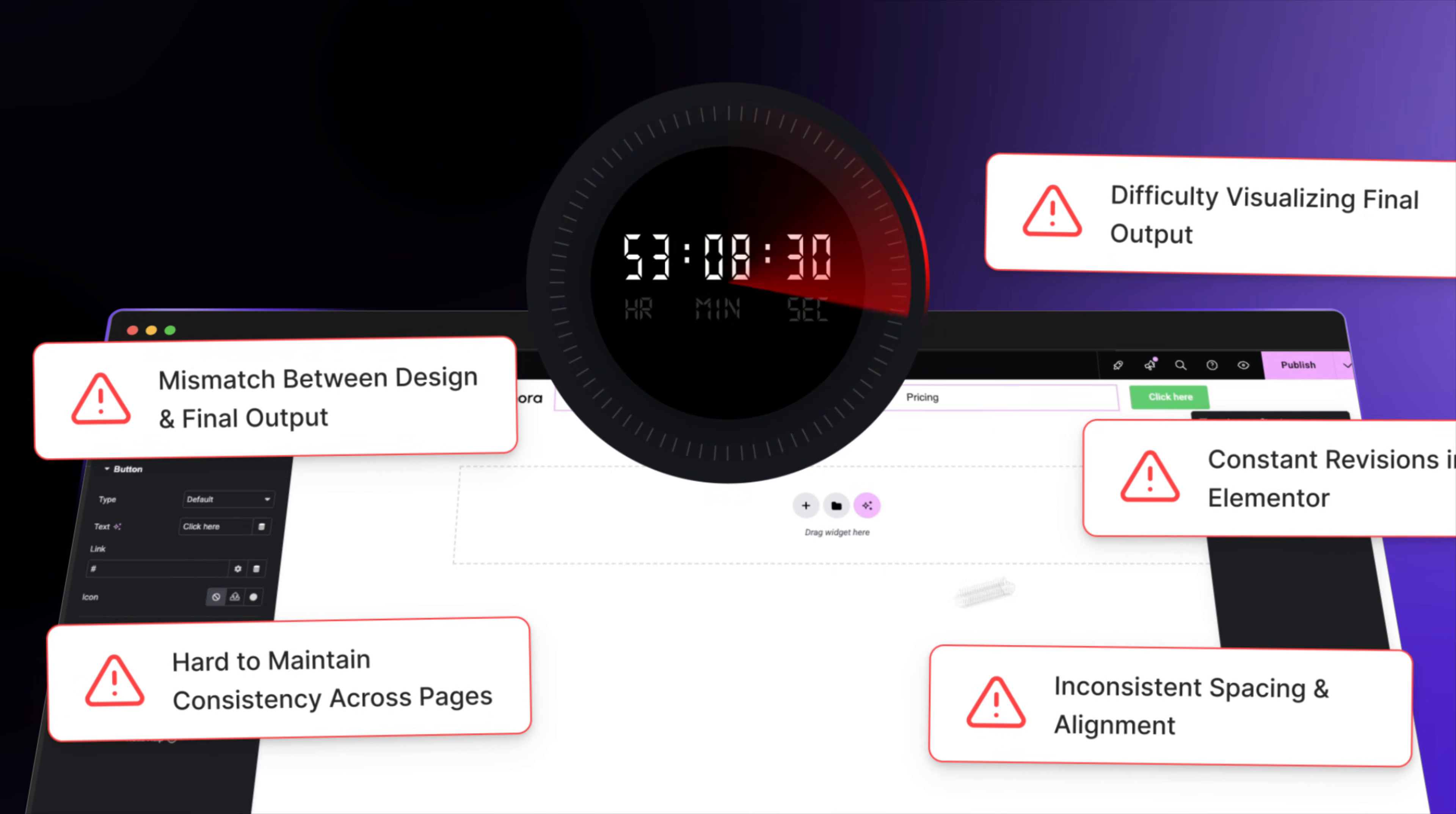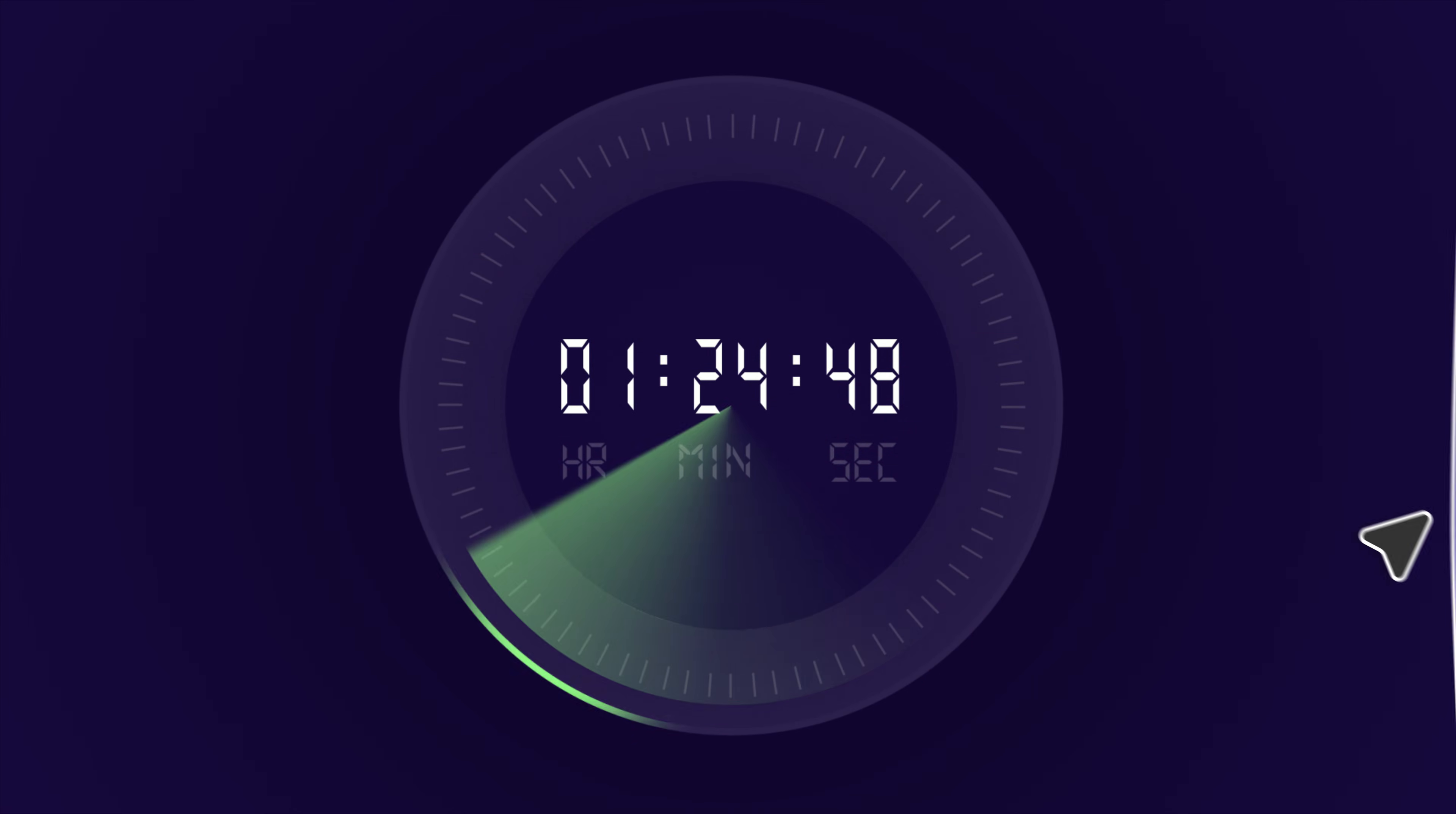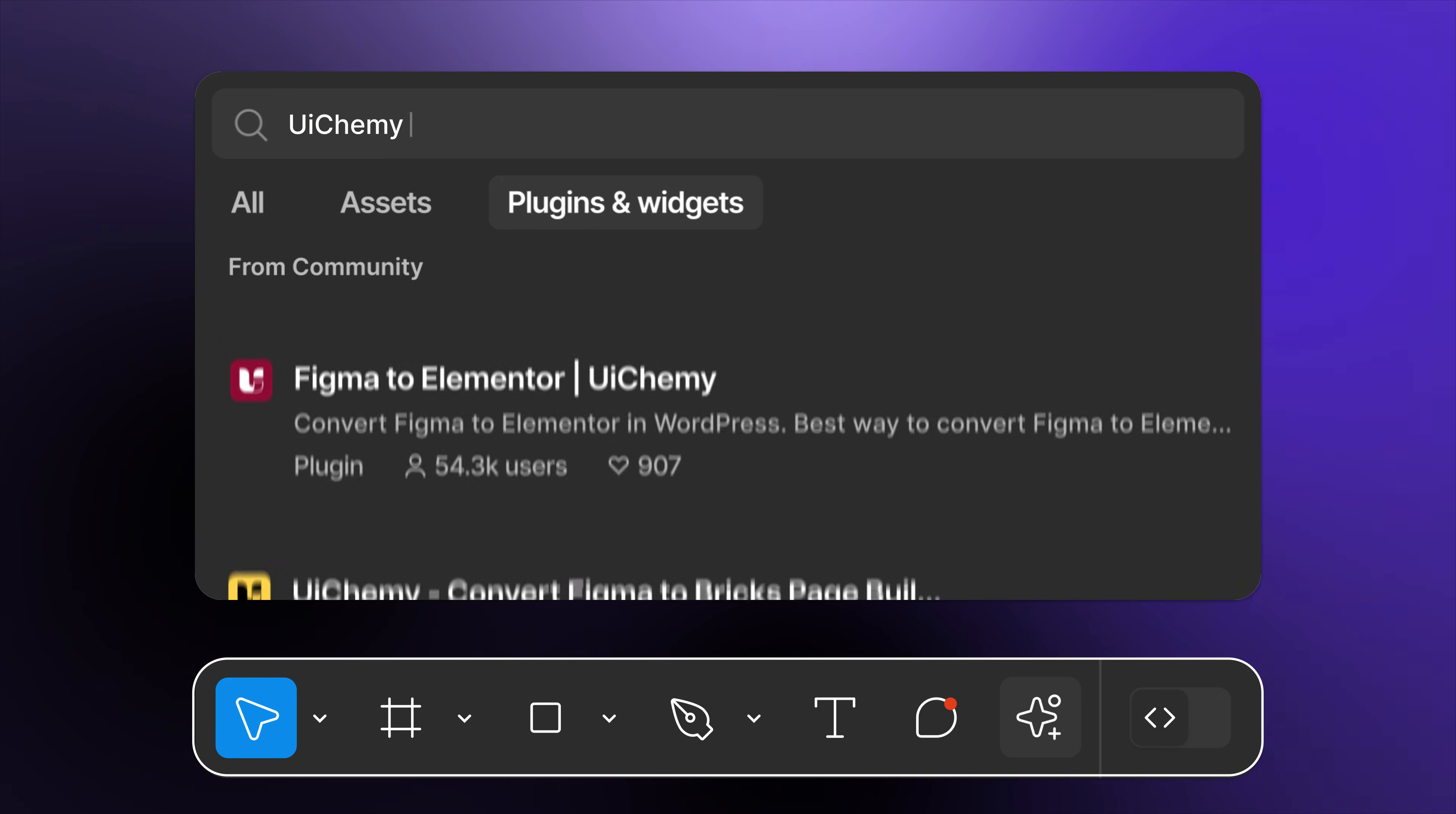For the third time this week. UiChemi 4.0. The fastest way to convert Figma to Elementor. A revolutionary leap that turns hours of work into minutes. All you need is your Figma design and the UiChemi plugin. That's it.